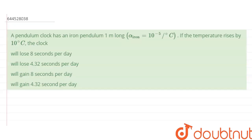Hello everyone. The question is: a pendulum clock has an iron pendulum 1 meter long. Alpha is the coefficient of linear expansion of iron, given as 10 to the power minus 5 per degree centigrade. If the temperature rises by 10 degrees centigrade, we have to determine whether the clock will lose time or gain time.